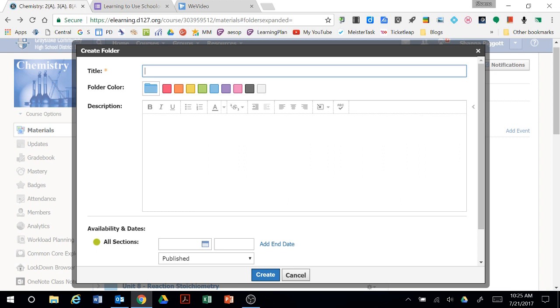Really think about how you want to title your folders. Are you going unit by unit? Is there specific names for sections within your semester? Do you want all your assignments in one place and all your resource materials in another folder? Really think about how you want that to be organized.